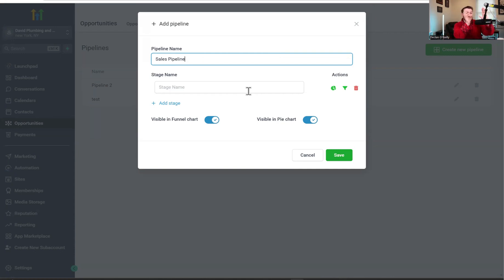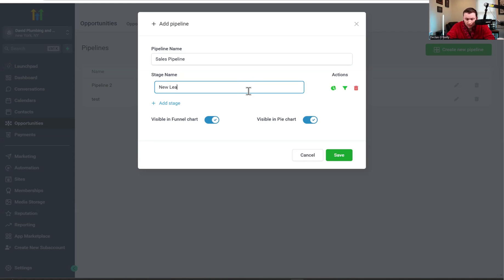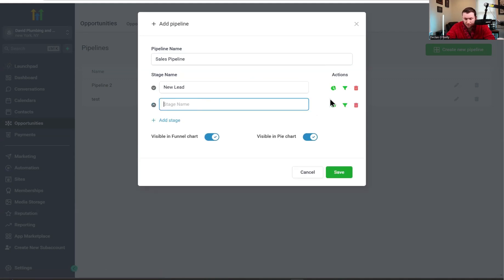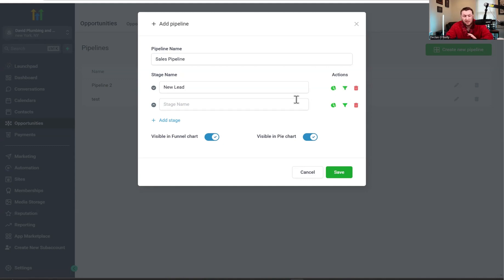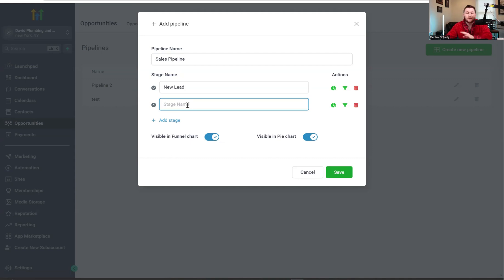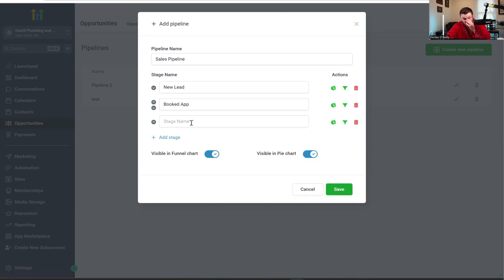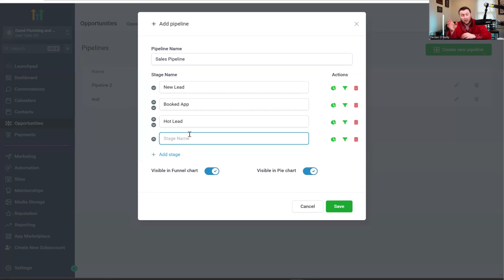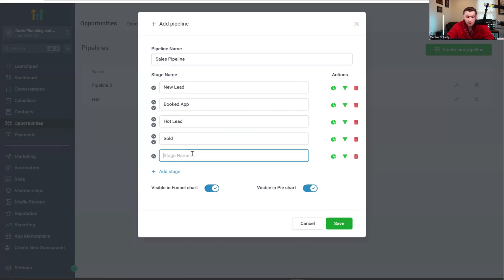Remember what I said earlier — each pipeline has multiple stages: warm lead, hot lead, cold lead. So what we're going to do is add stages. This is just for seeing the pie chart, the funnel, and this is to delete it — basic stuff. I would just leave them on. So we're going to have 'new lead,' then 'booked app' which is booked appointment, then a lead stage after they've done the appointment, then 'sold,' and then 'upsell.' You're going to put whatever stages match your own sales process in here.